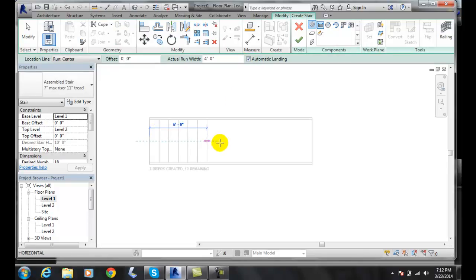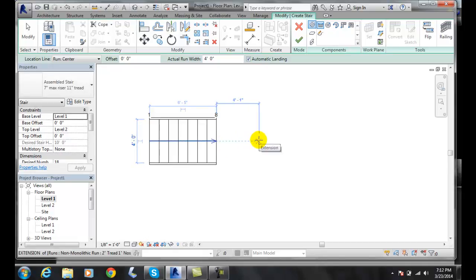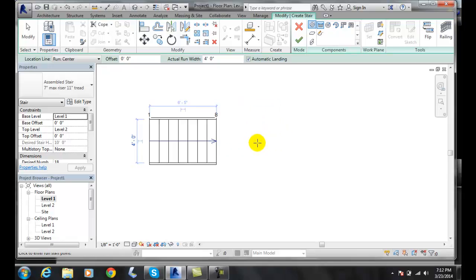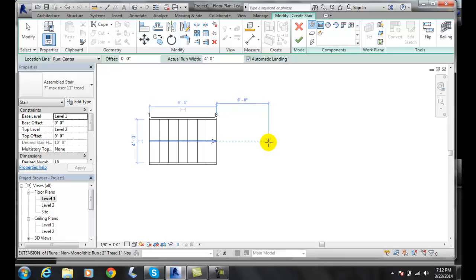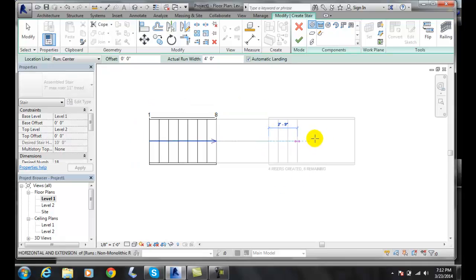I'm going to make a landing of four or five feet. So I'll make a landing of five feet, I'll click, I'll make the remaining ten risers.